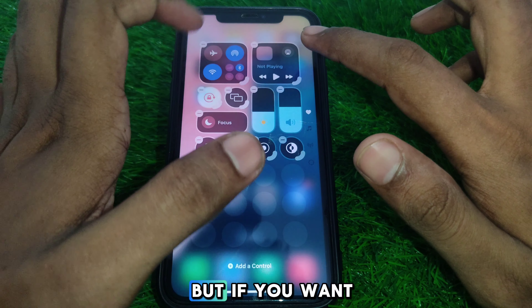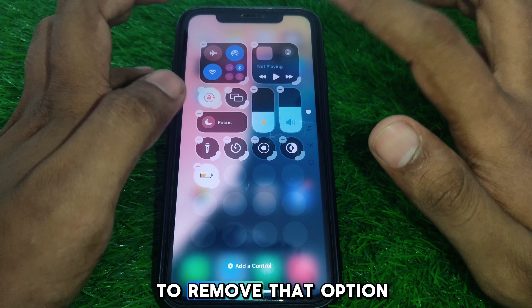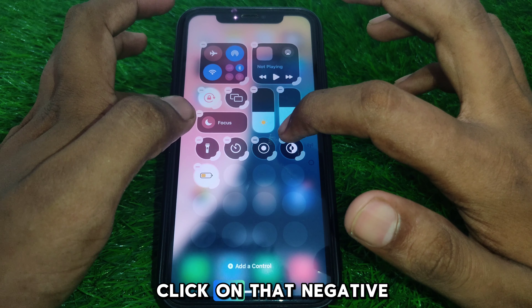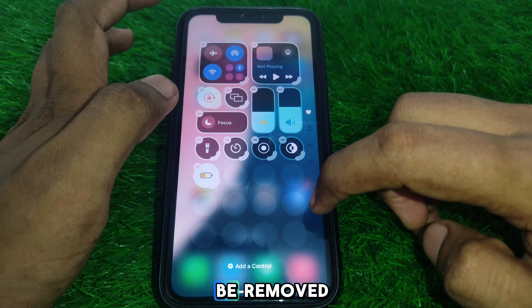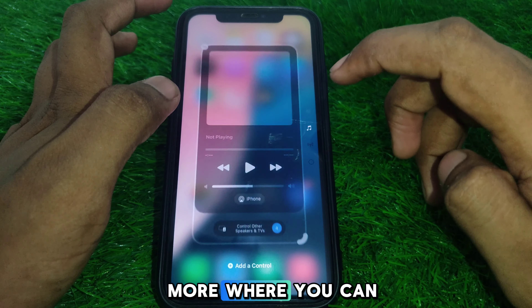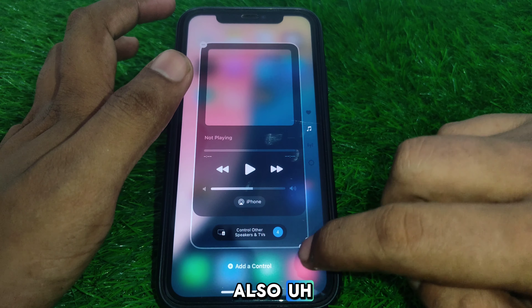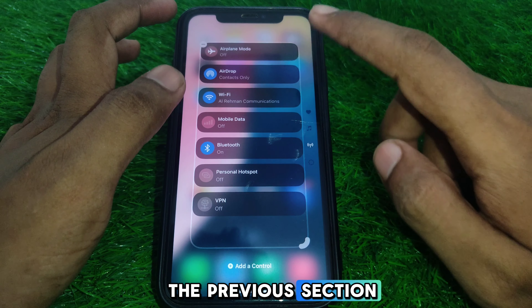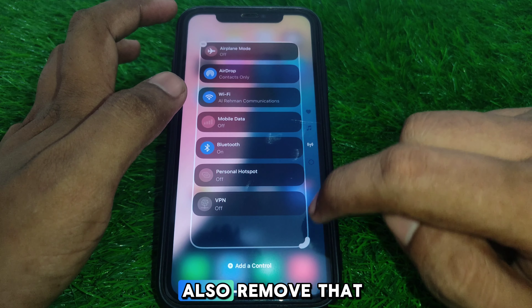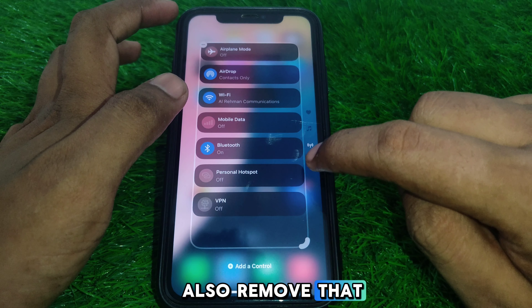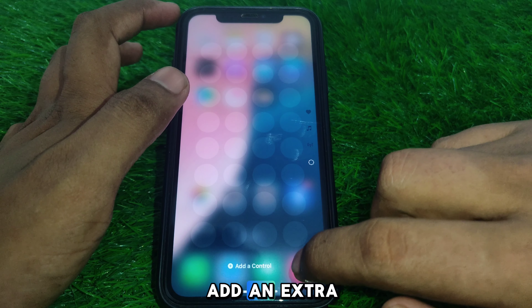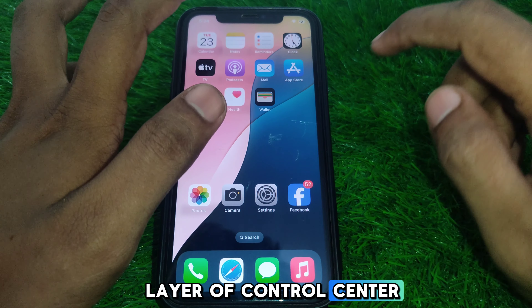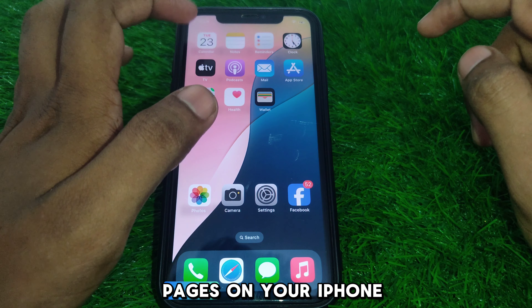If you want to remove an option, simply click on the negative button and it will be removed. You can also make adjustments in the previous section to remove items. Additionally, you can add an extra layer of Control Center pages on your iPhone.